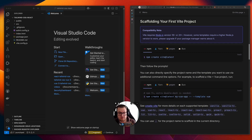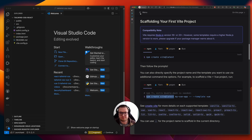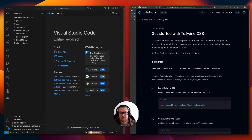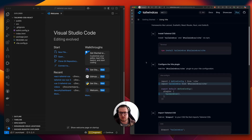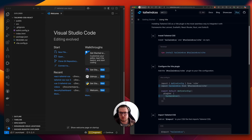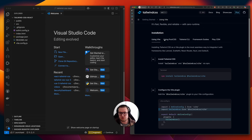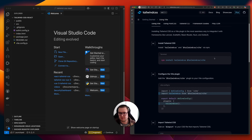Now we want to integrate Tailwind CSS. You have to go to the Tailwind guide and be sure to pick the Vite option. First we have to install the dependencies. Let's open the terminal.